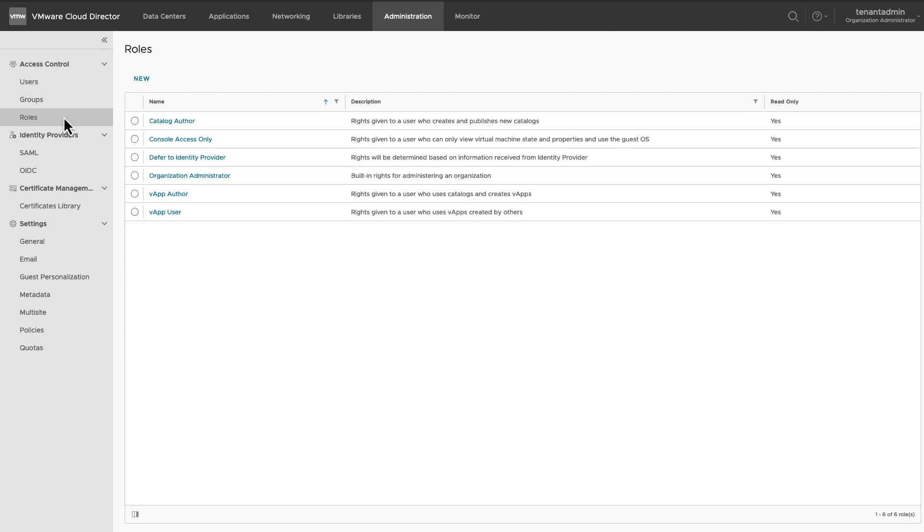An Organization Administrator role provides administration rights to a user. A VApp Author role allows a user to use catalogues and create VApps. A VApp User role allows a user to only use VApps created by others.